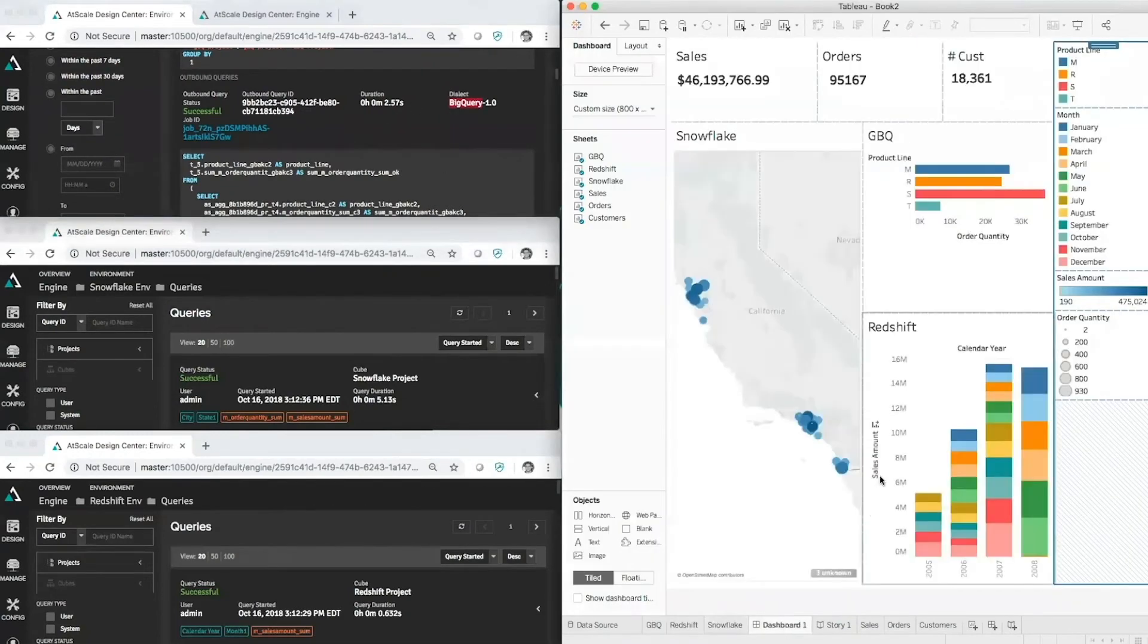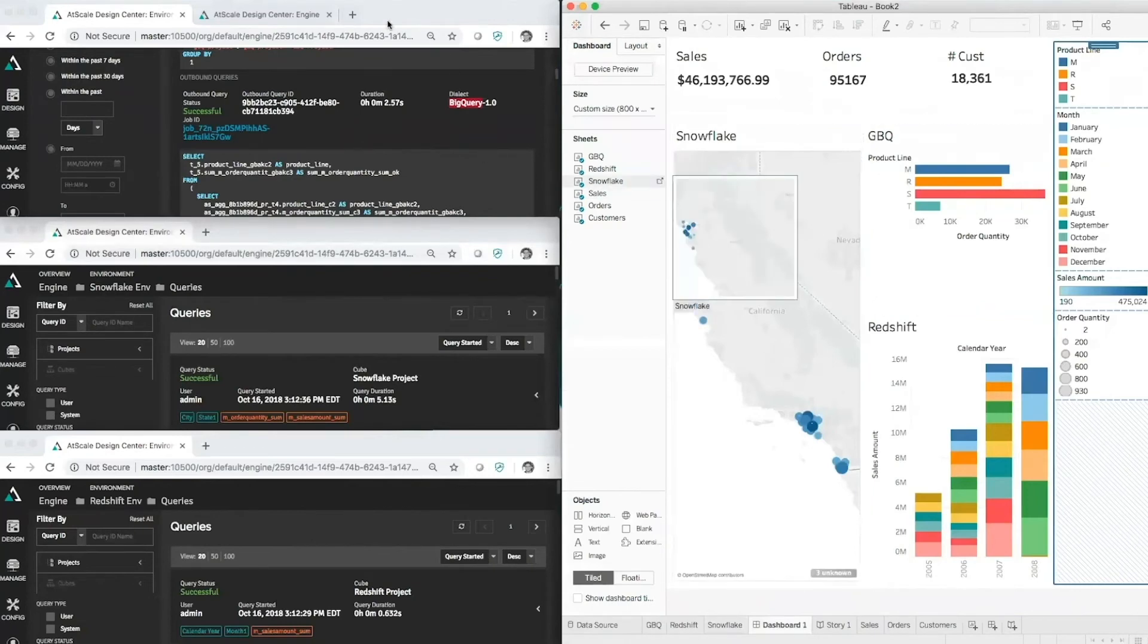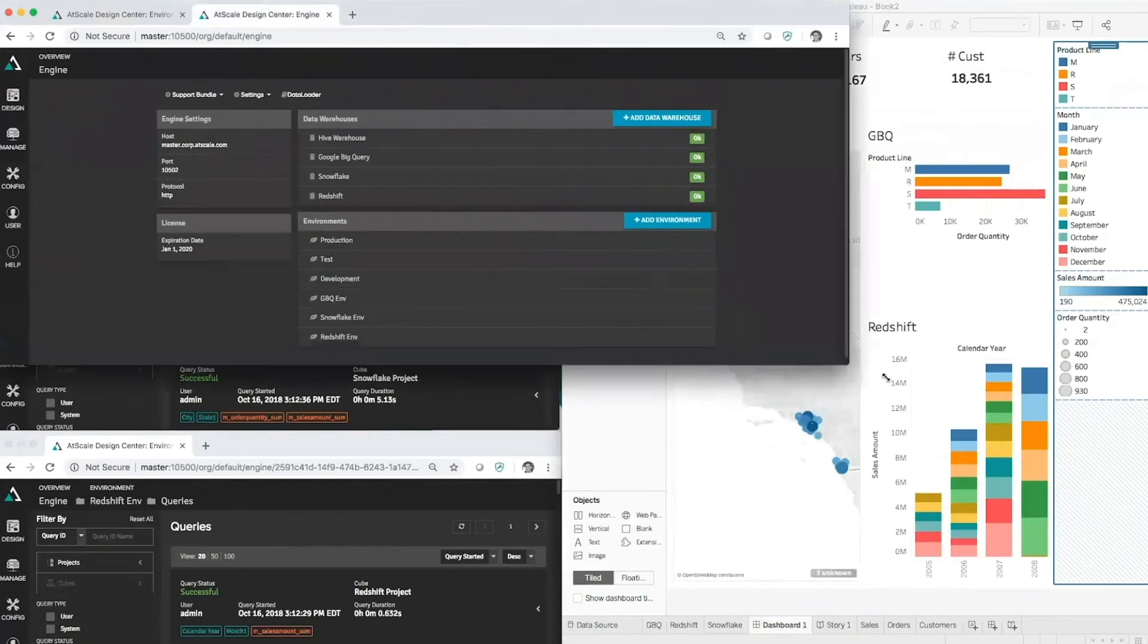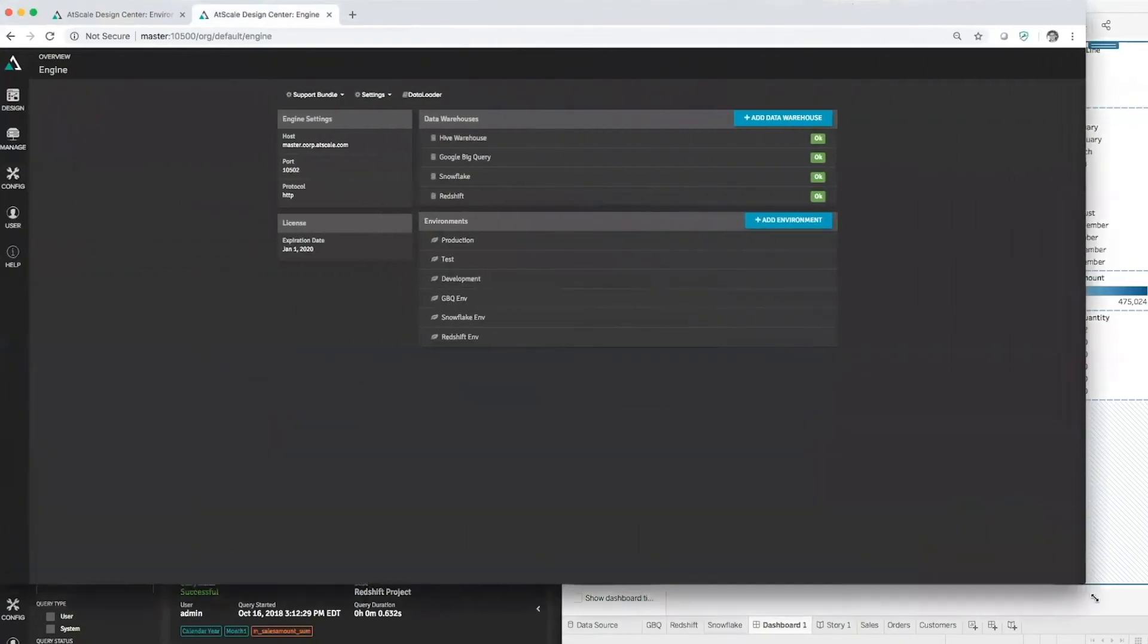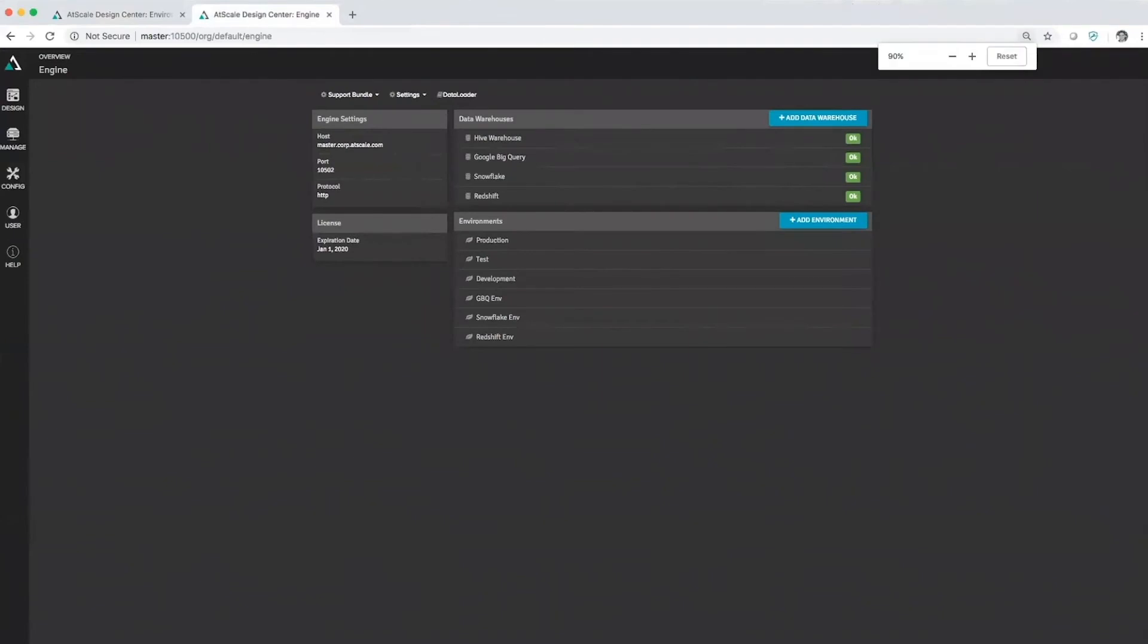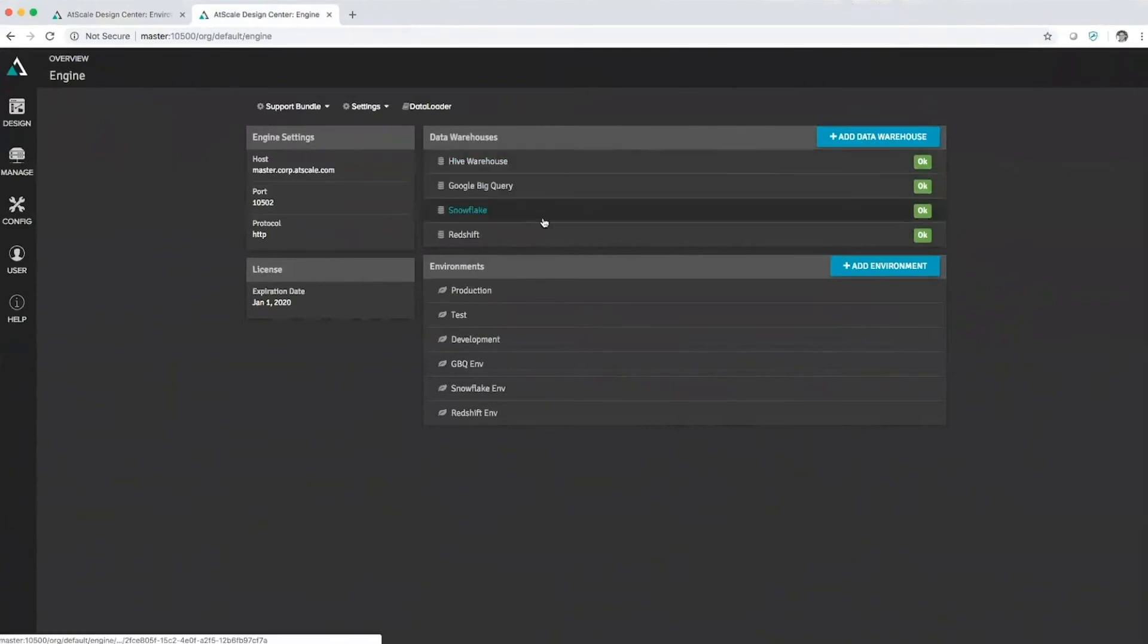Our dashboard now will have updated data pulling from those individual data platforms. So let's take a look at what that configuration might look like. If I just expand this, take advantage of a little bit of real estate here, you can see in this instance AtScale is configured to four different data sources. Let's go ahead and concentrate on the Google BigQuery and the Snowflake and Redshift.